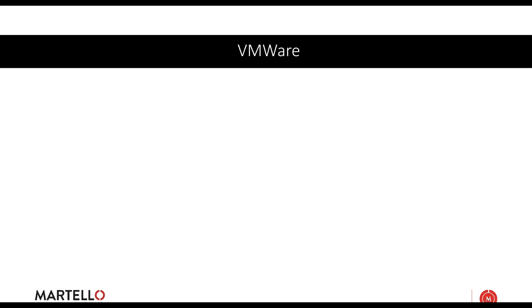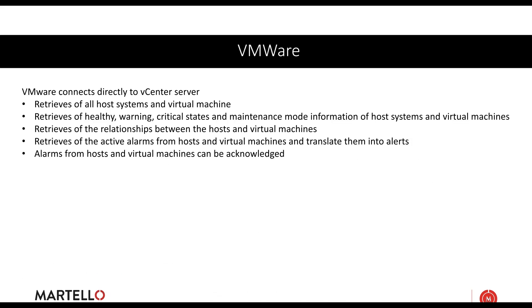VMware, we connect directly to vCenter. We're going to retrieve all host system and all virtual machines. We're looking for healthy, critical, maintenance mode. We're also going to tie in the relationships between the host and the virtual machines. The alerts in vCenter are technically alarms. We're taking those alarms and translating them into an alert. We can acknowledge the alarm or our alert, but we can't close it.